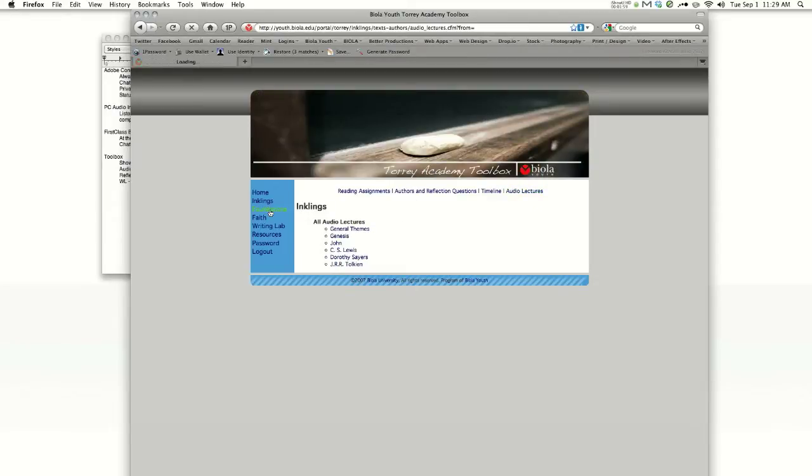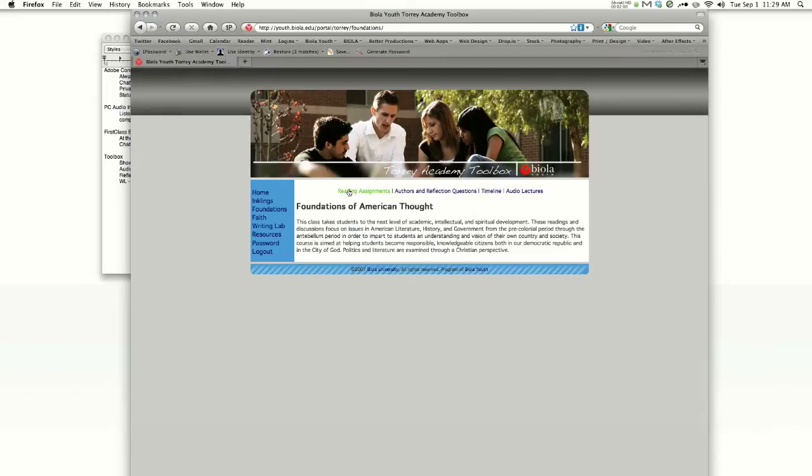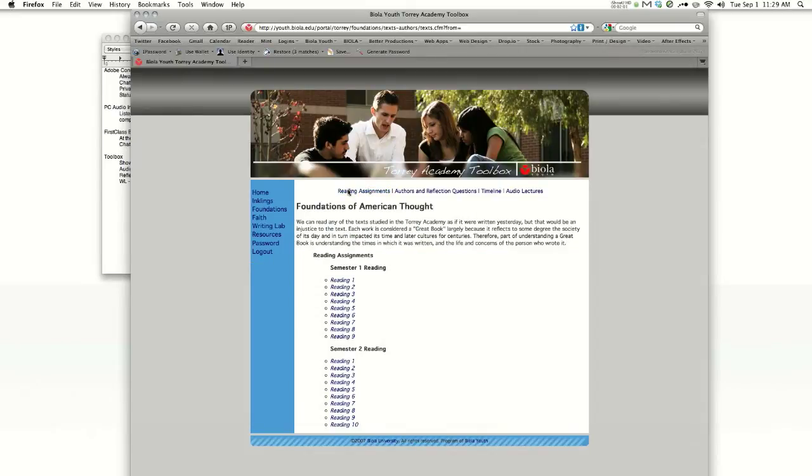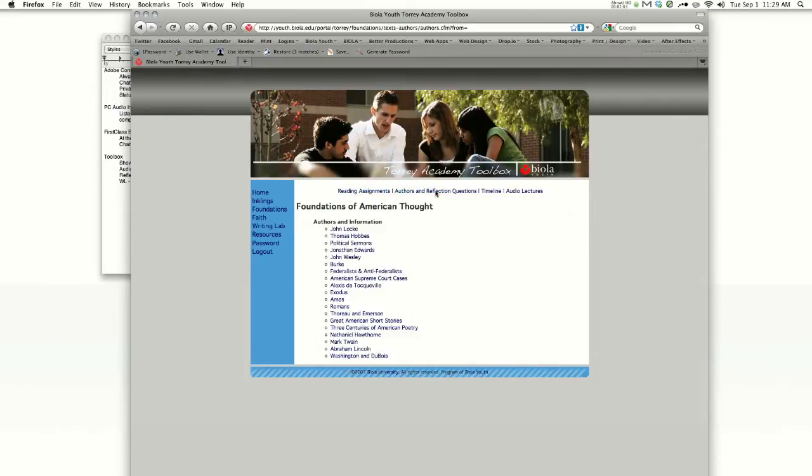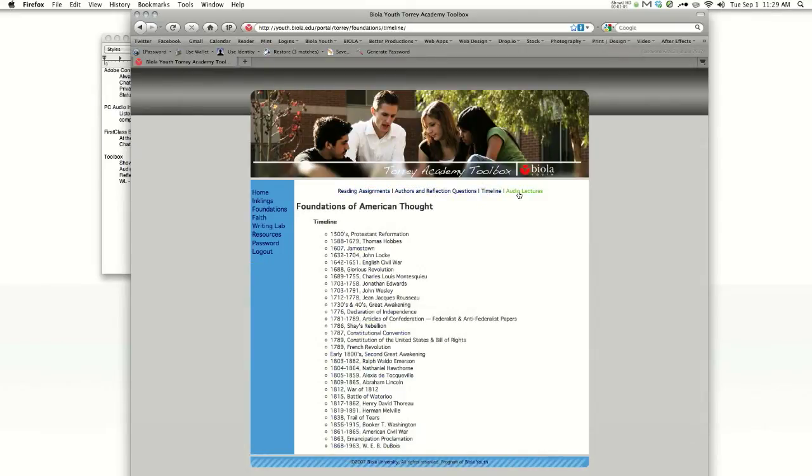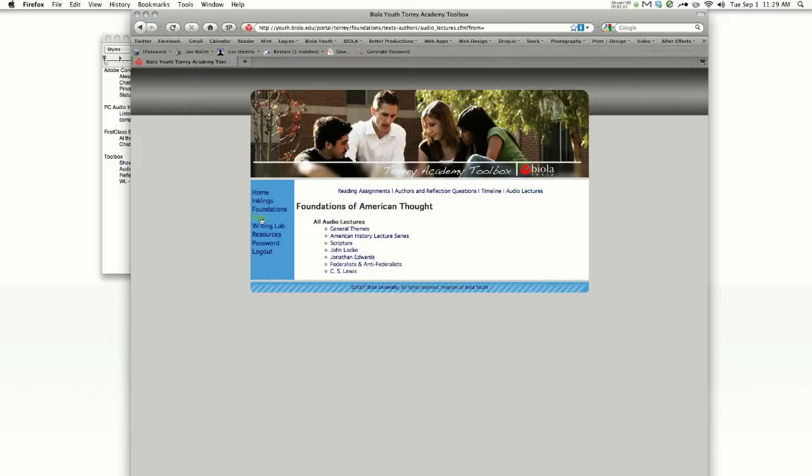For Foundation students, you'll also see reading assignments, authors and reflection questions, your timeline, and also your audio lectures.